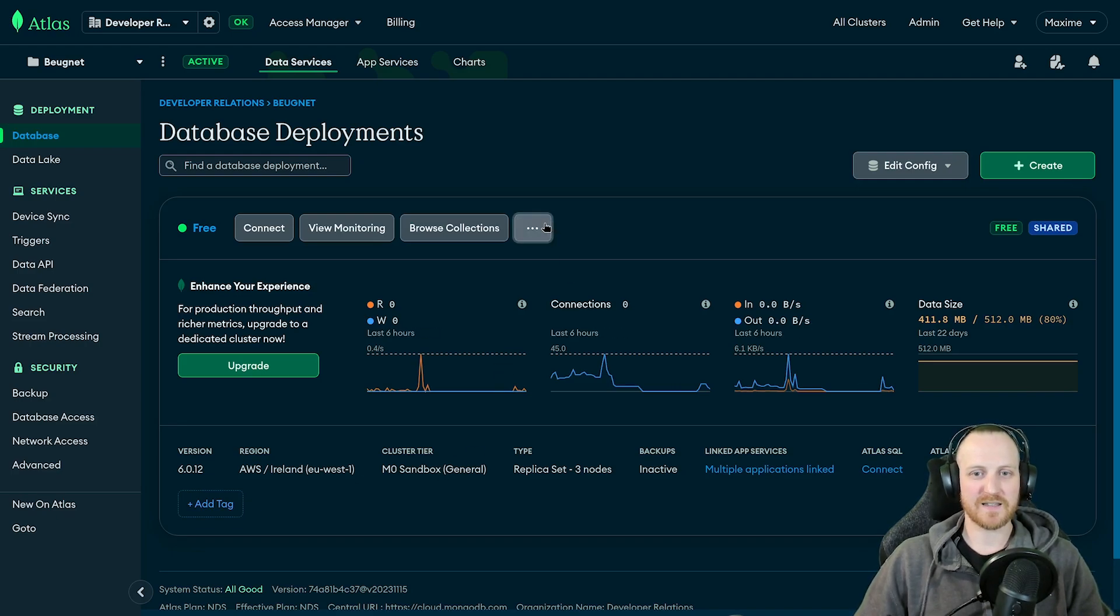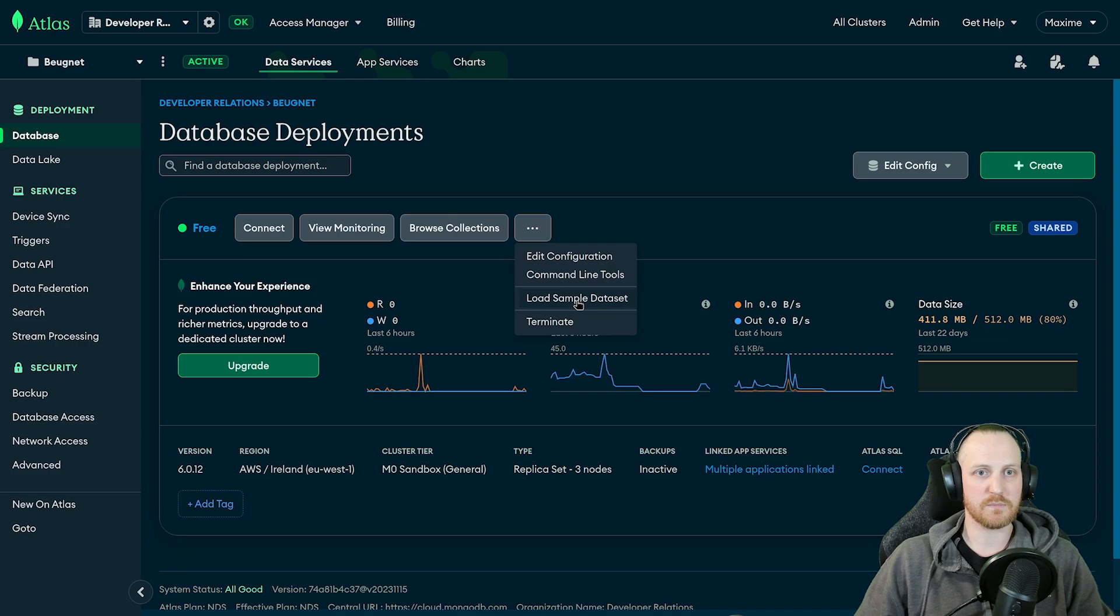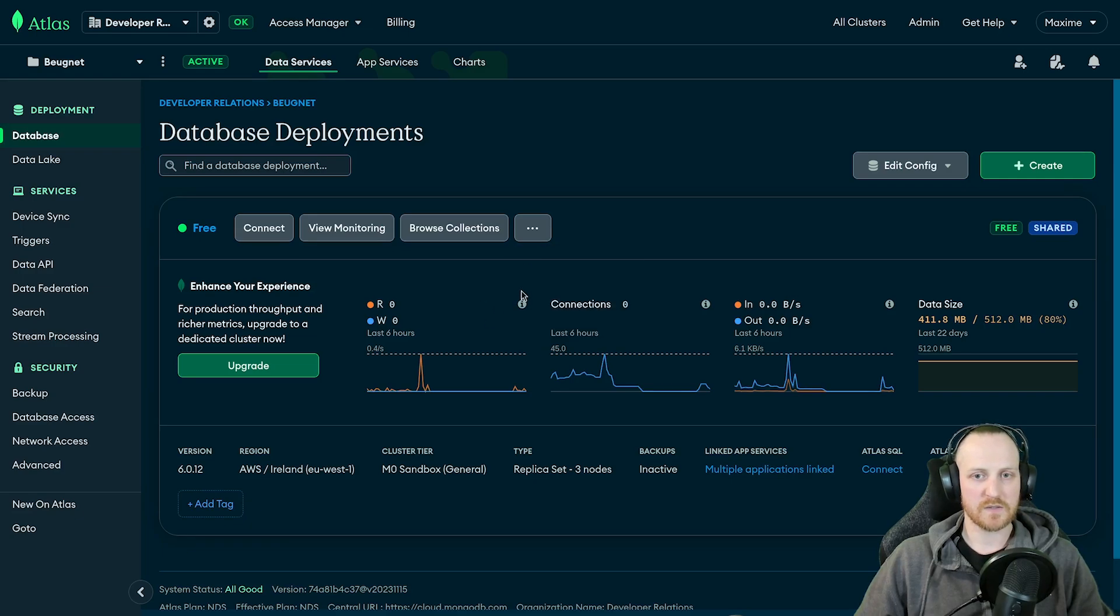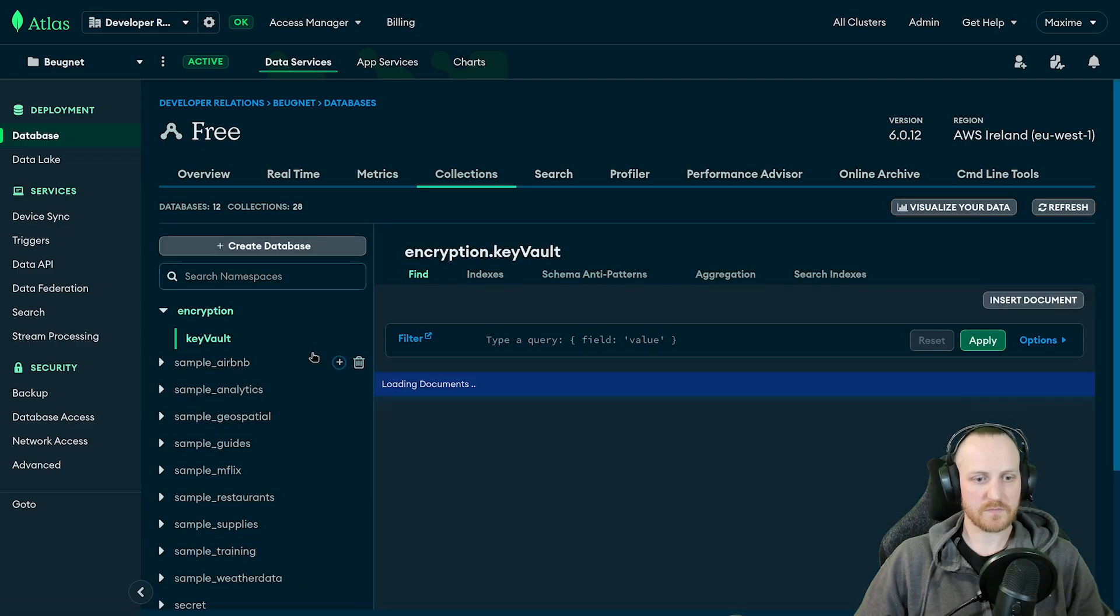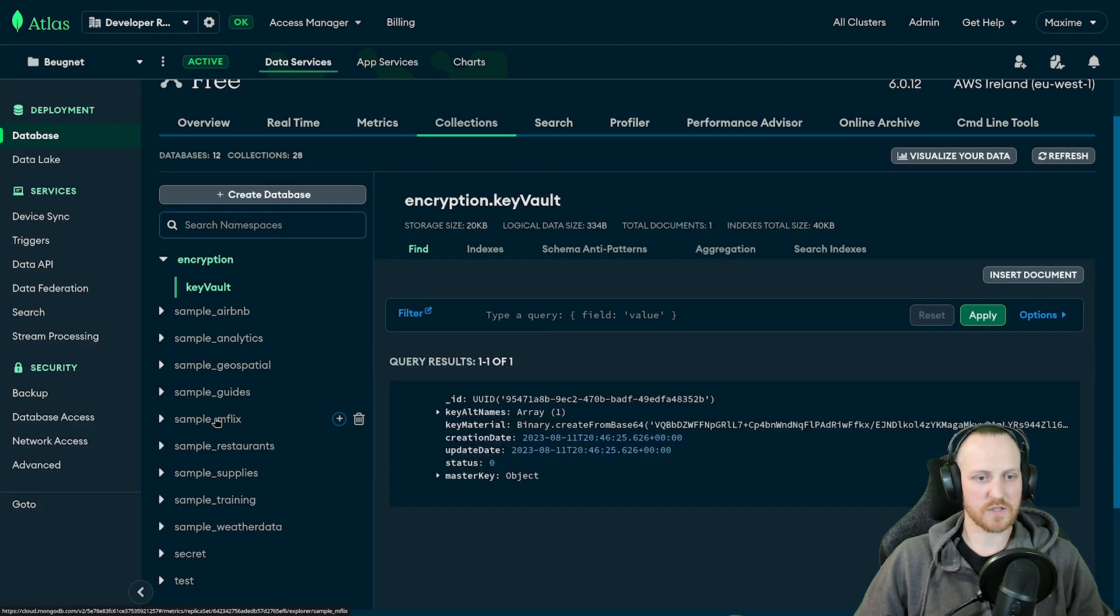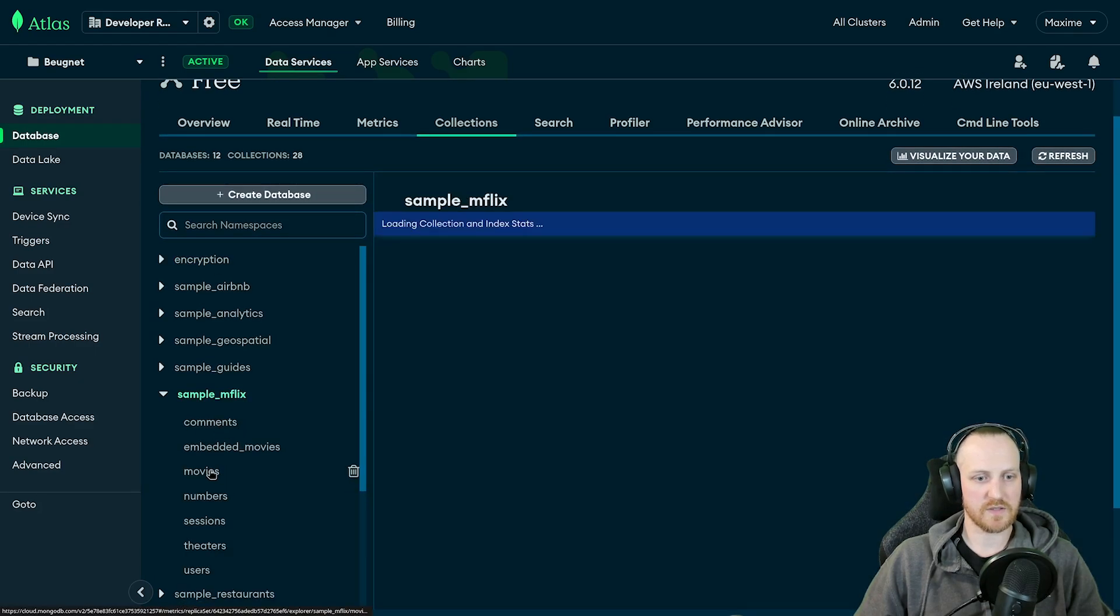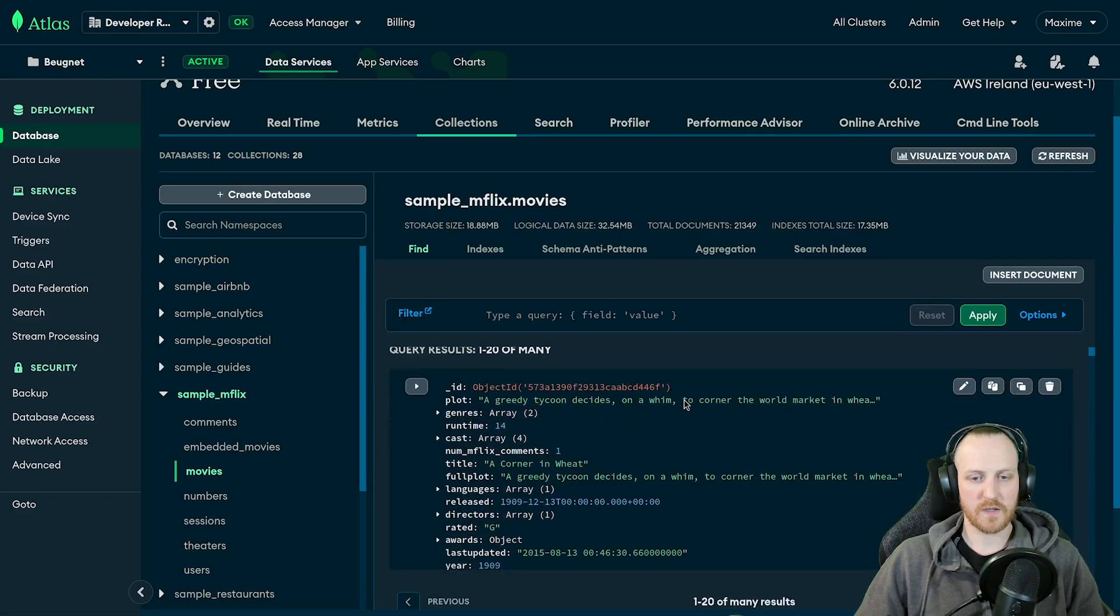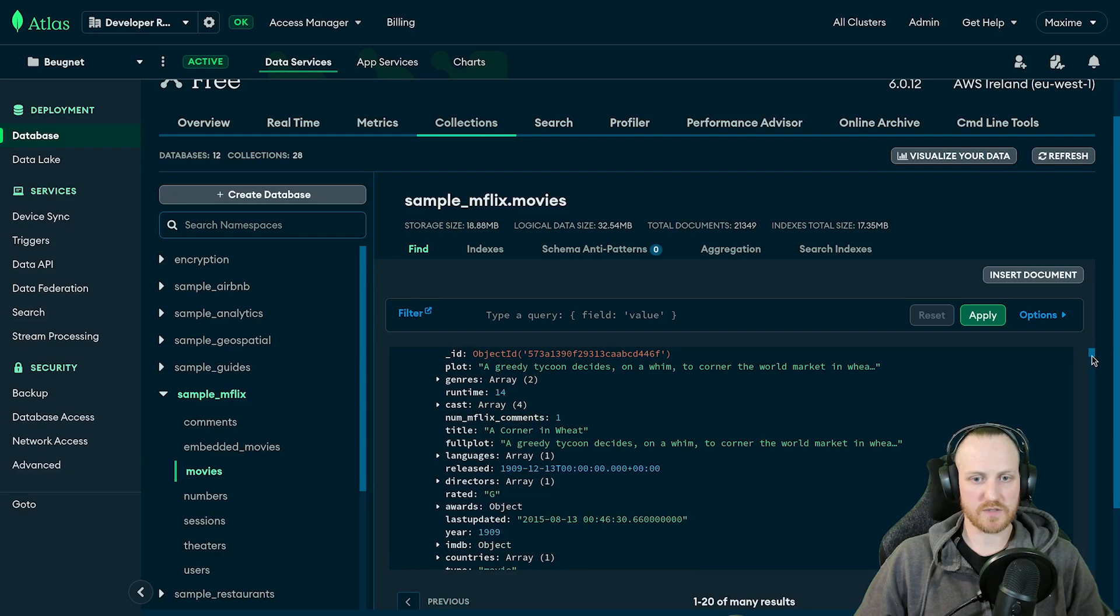And for this presentation, I'm going to use the load sample dataset here. So I'm going to use the sample Mflix movies database that is in this sample dataset. So you have to load this and then you can browse collections and we can check out this sample Mflix movies collection.